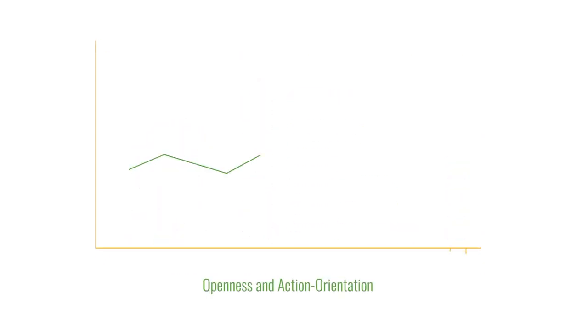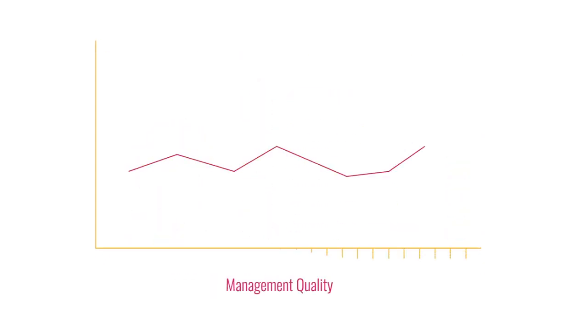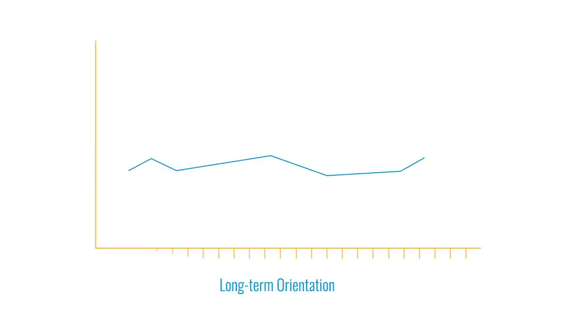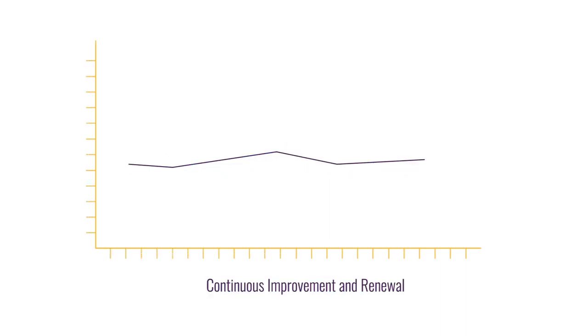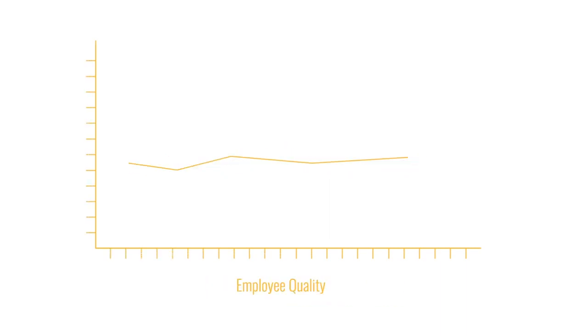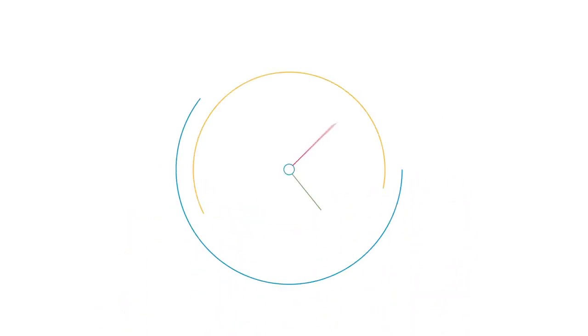When you know how your organization performs on these factors, you've got the right focus. This doesn't mean starting even more projects, but spending your scarce time and budget in a smarter way. So how does it work?